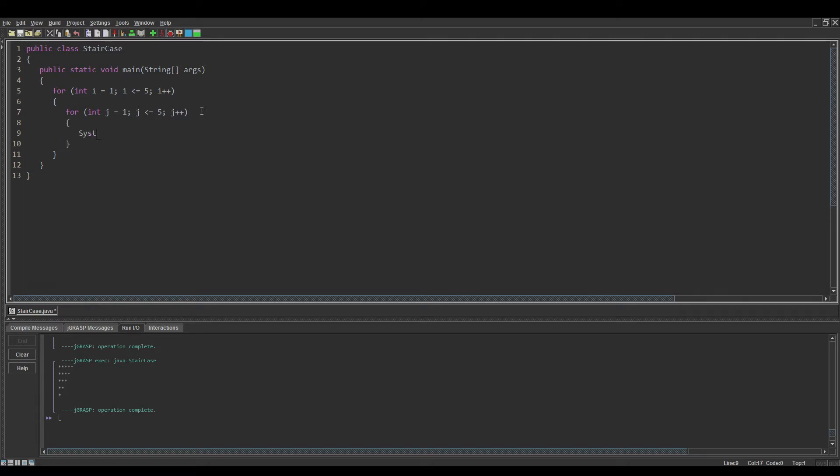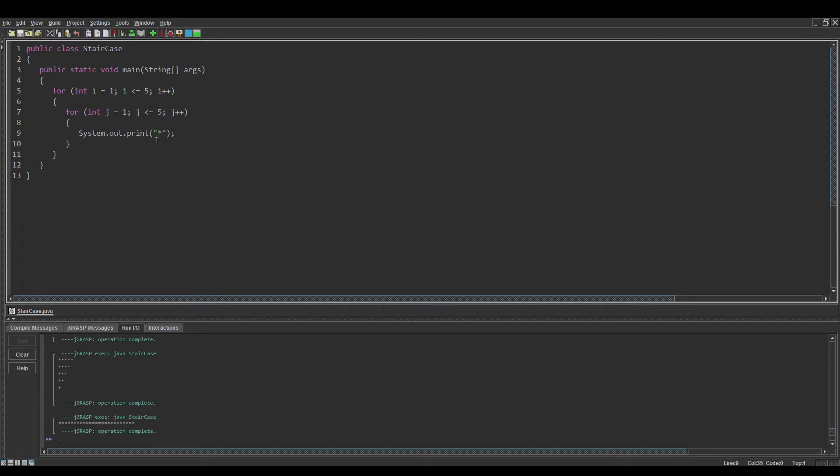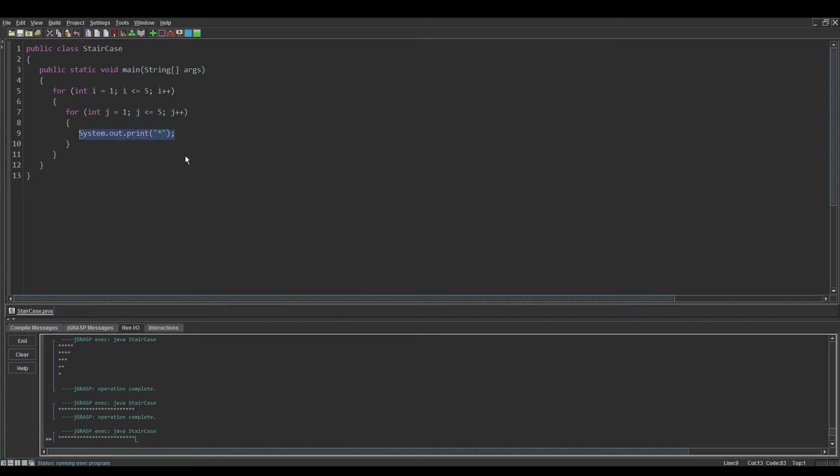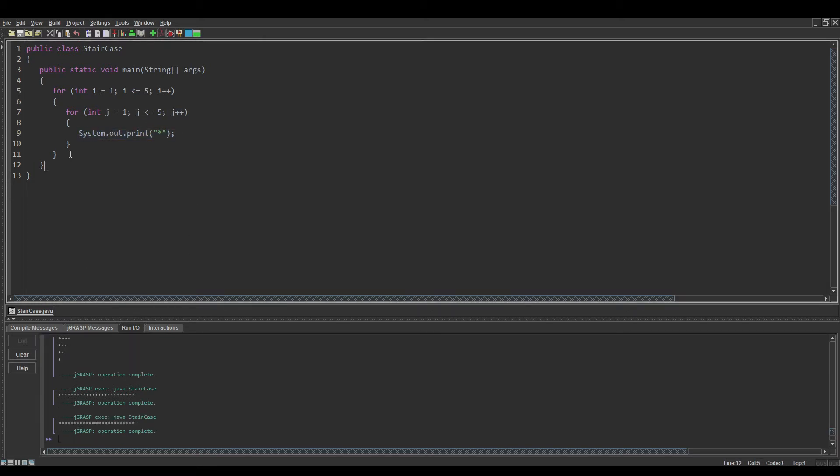Do a system.out.print, not println actually, and in this do asterisks. If we print it like this it will just do it in a straight line because we didn't add our println statement. So right after the embedded for loop, let's add a system.out.println.